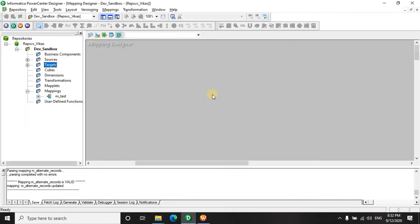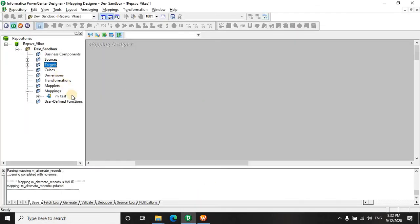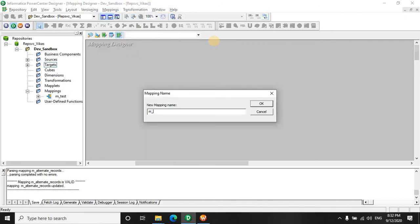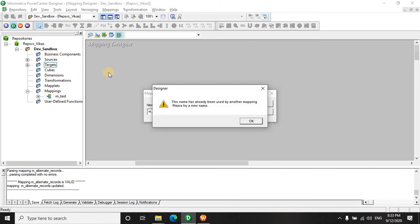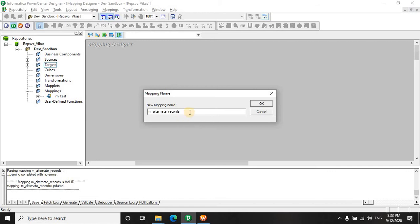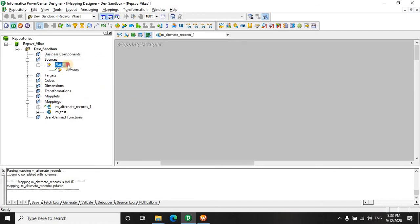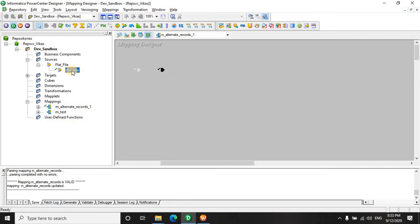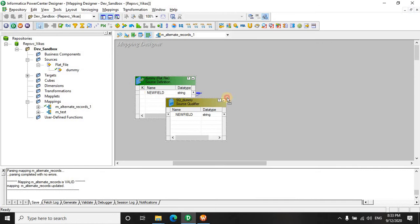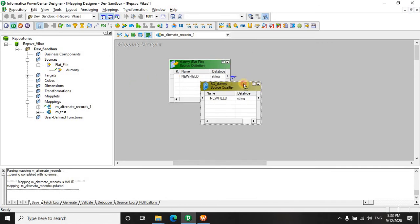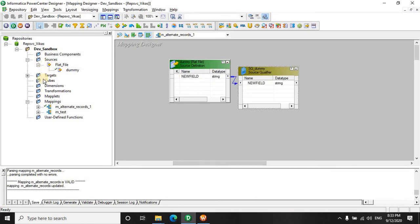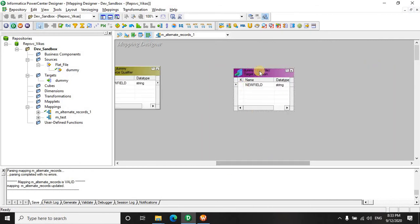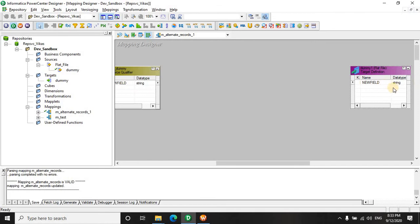Now we will quickly jump and start making the mapping. We have a source and we have a target here. It's going to be a simple target having just one column in both of them.